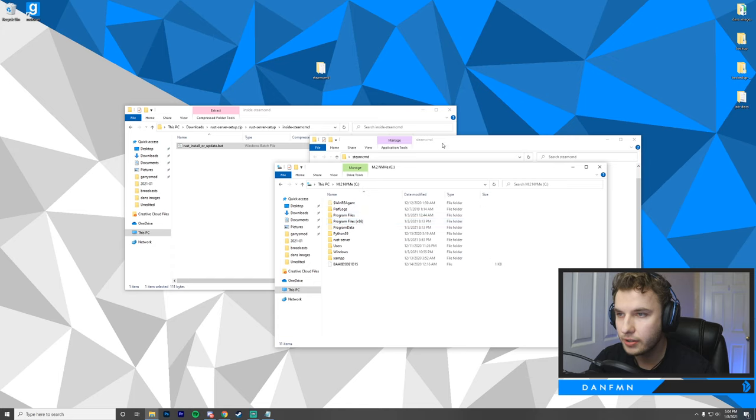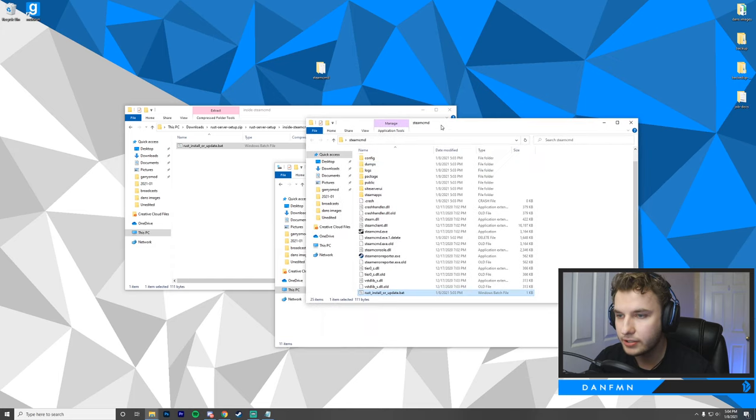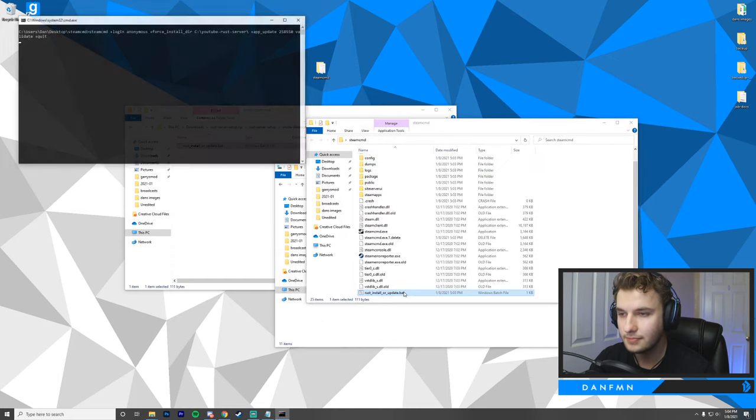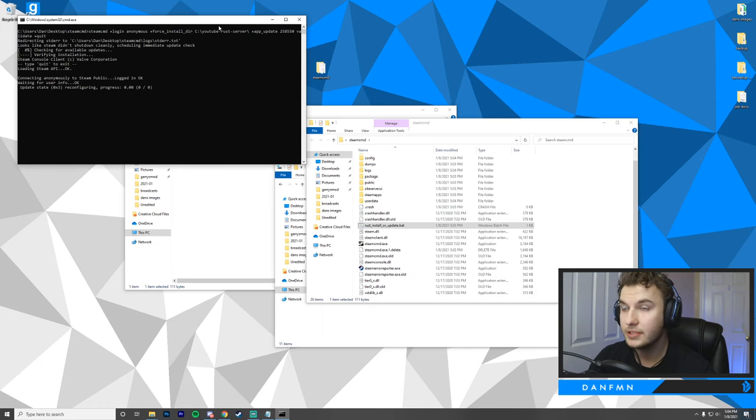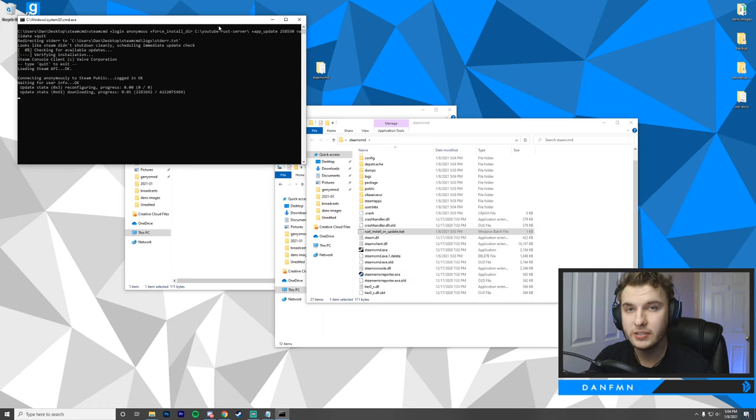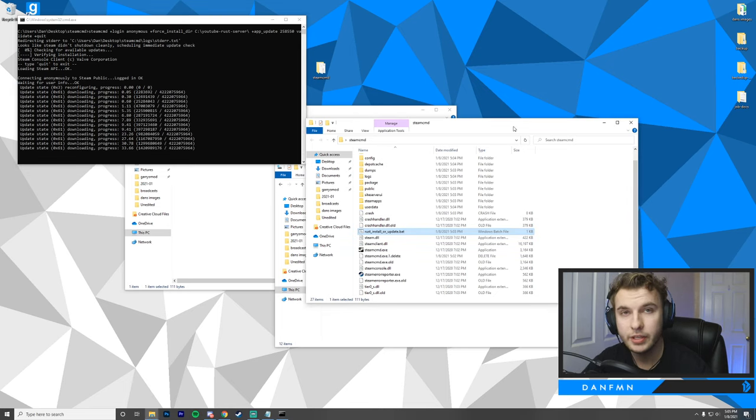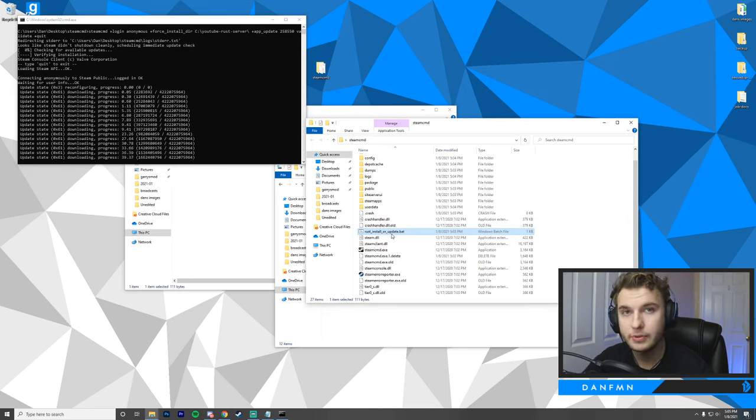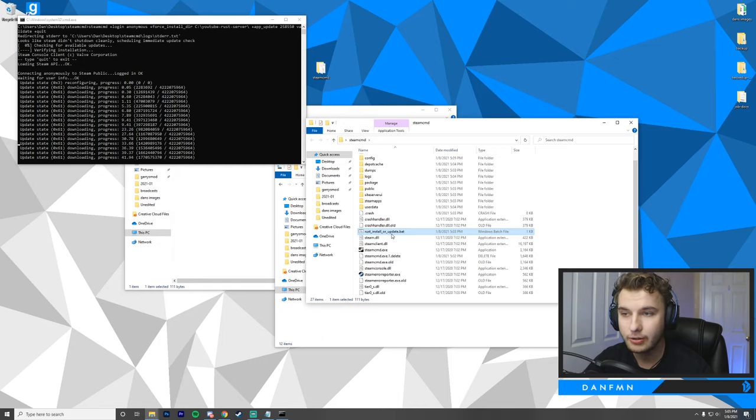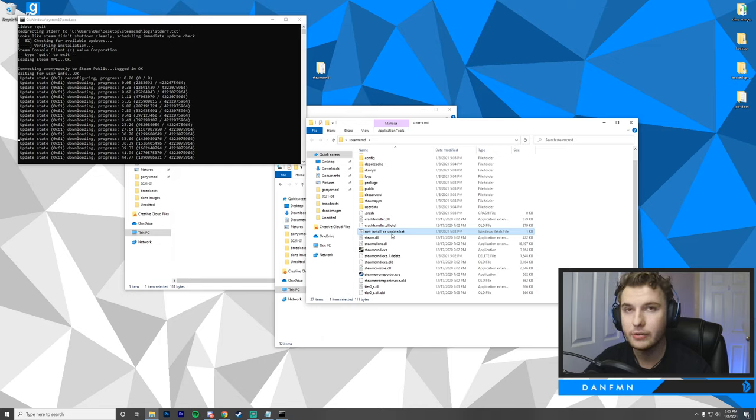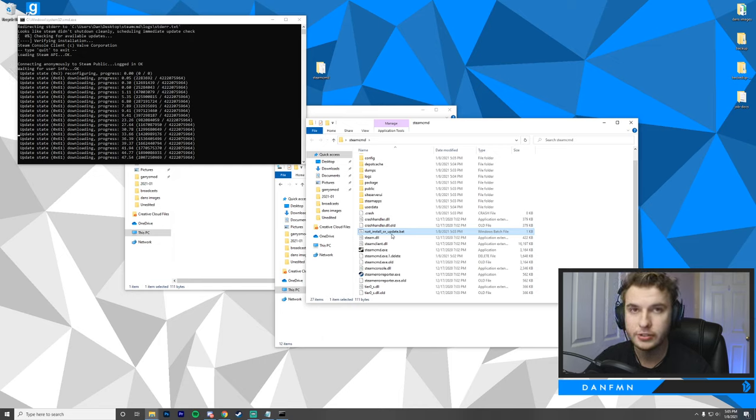Then as soon as you're ready to install the server, go back into your SteamCMD and just run this batch file. This is going to take a few moments, and once it's done, we should have our new Rust server folder set up. Also, one thing worth mentioning, you'll notice that this says install or update. Whenever a Rust update comes out, just run this batch file again, and it'll update your server with the latest version of Rust.